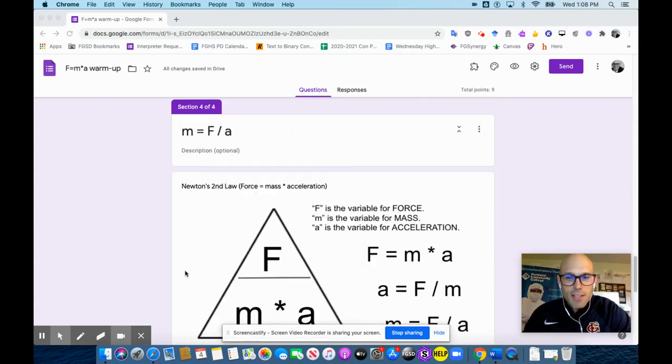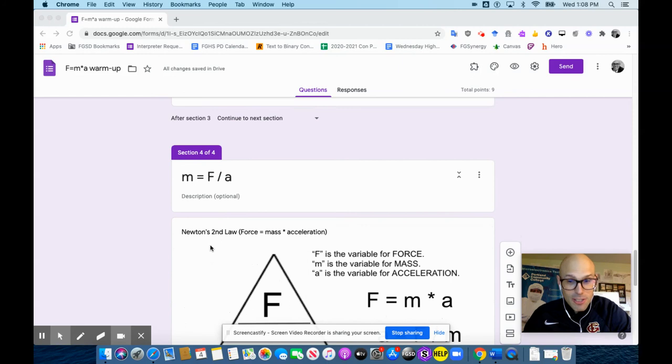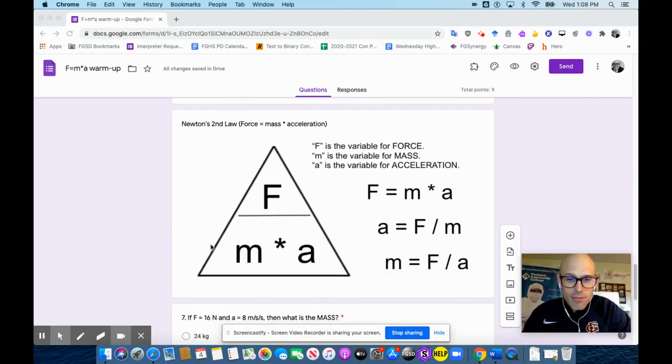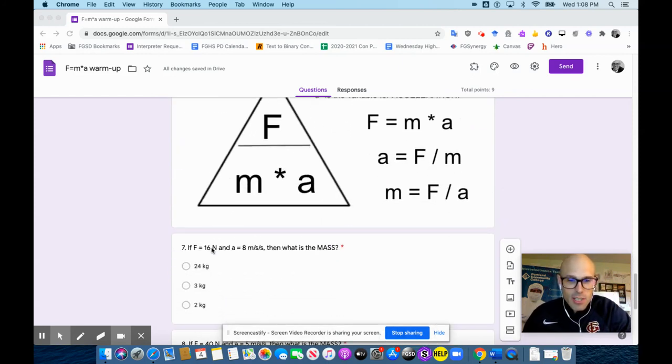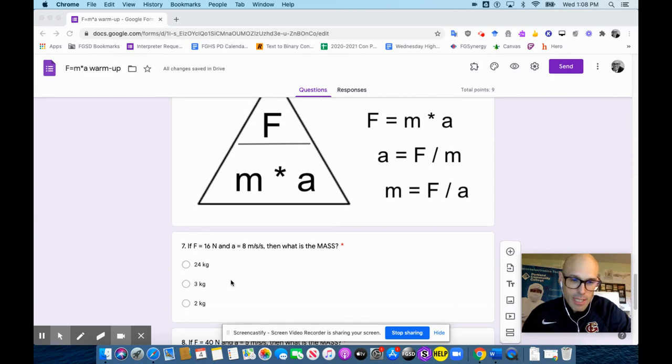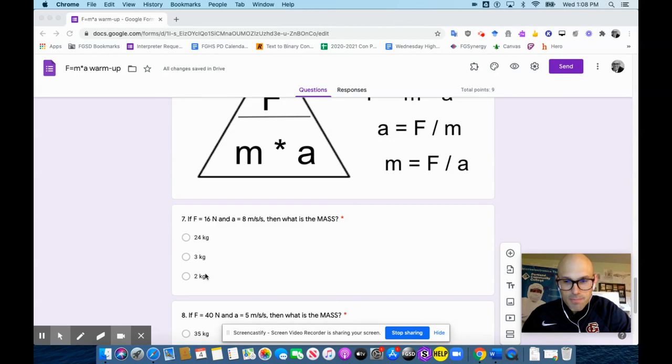So down here, the last one, mass equals force divided by acceleration. Same law, just stated a little differently. So here, we want you to find the mass. We give you the force and give you the acceleration. You just divide force by acceleration. So 16 newtons divided by 8 meters per second per second. 16 divided by 8 is 2, 2 kilograms.